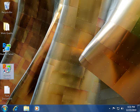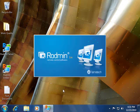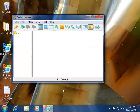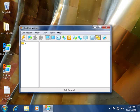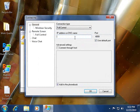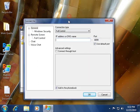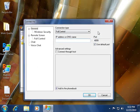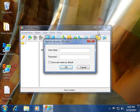I start Radmin Viewer. Here I need to click on the lightning shape button to create a new connection. In new connection, I enter the remote machine's IP address. Here I will have to enter the remote machine's login and password credentials.